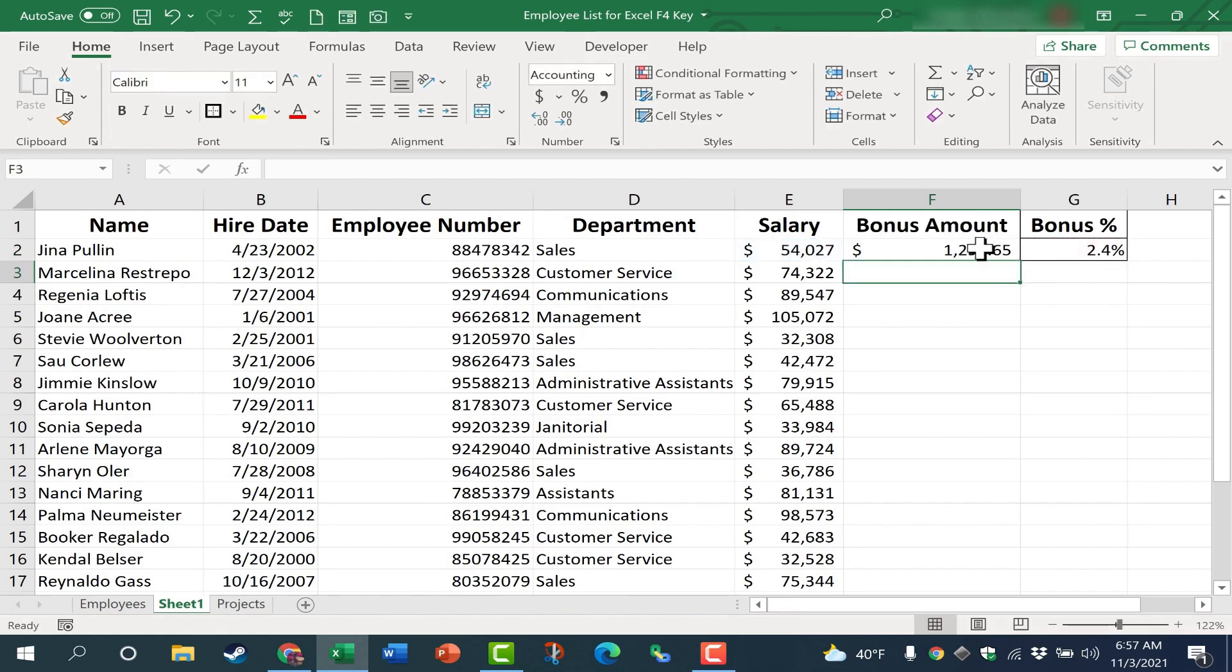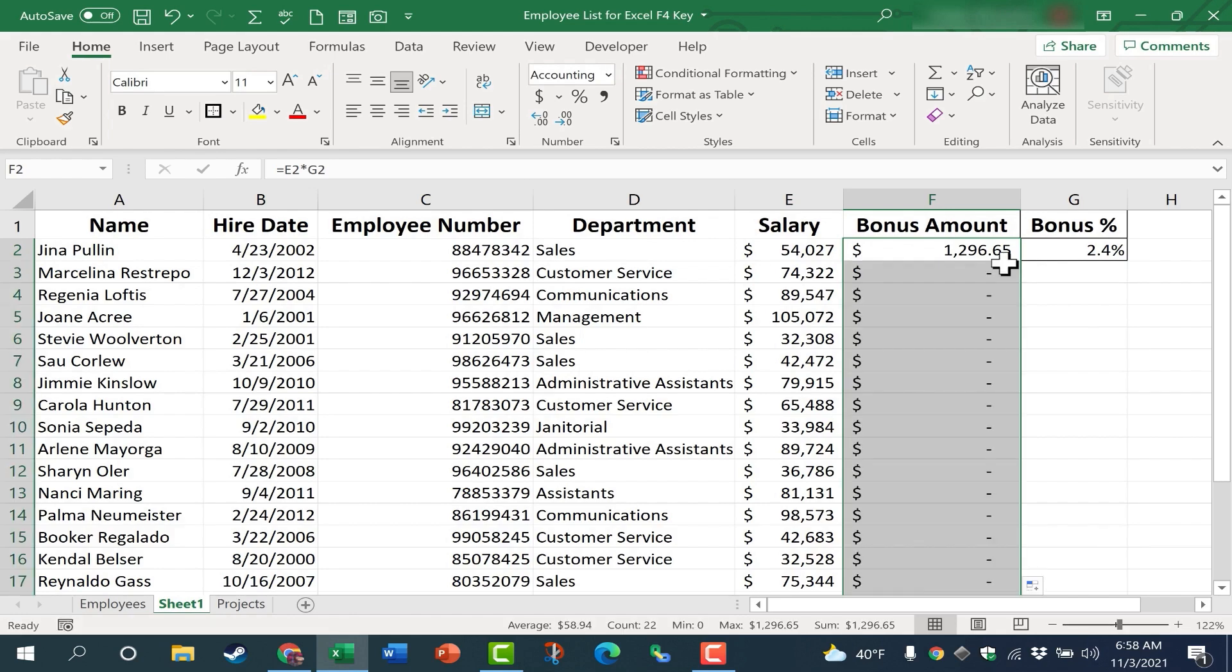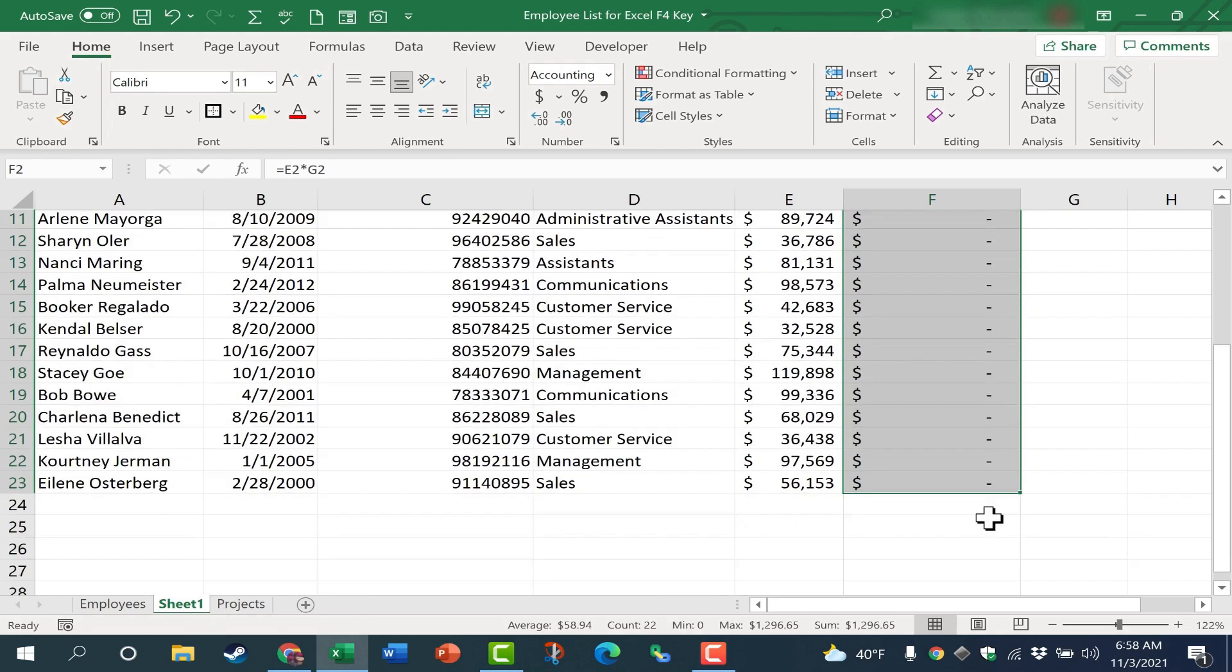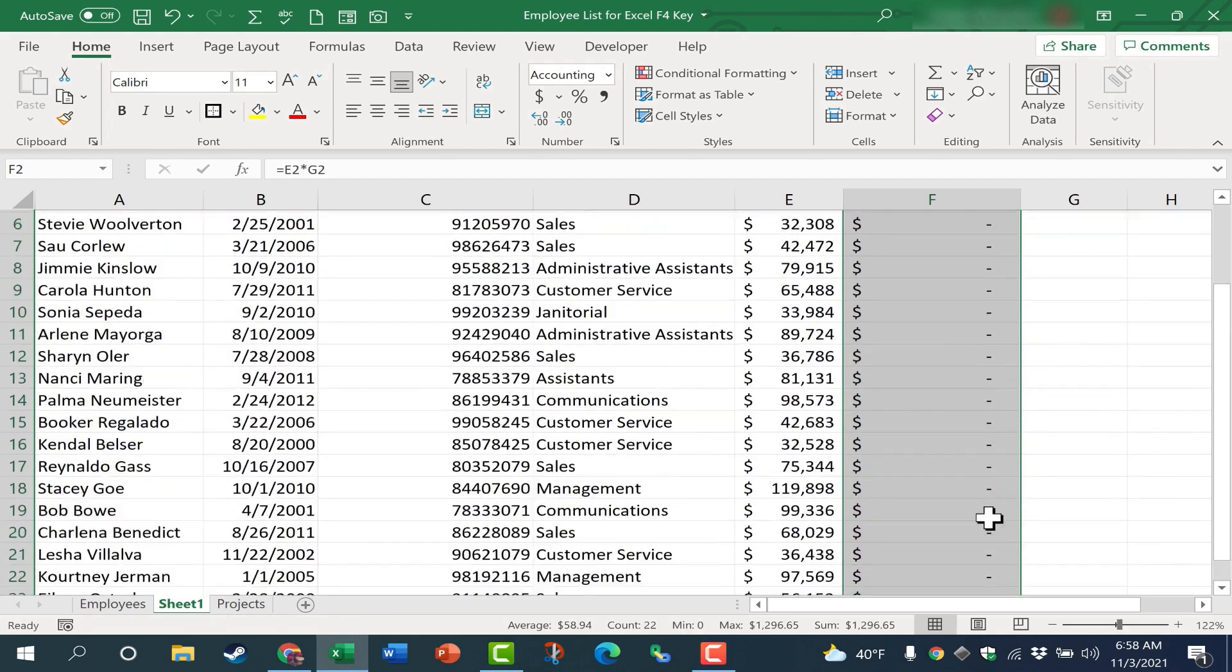There's her bonus. Now if I click here on cell F2, I can double click on the autofill handle, the little green square in the lower right corner. It applies that formula down the page. Now why didn't it work?